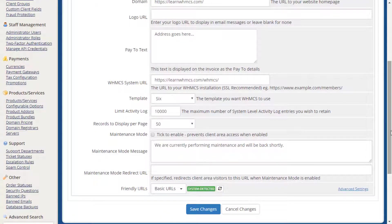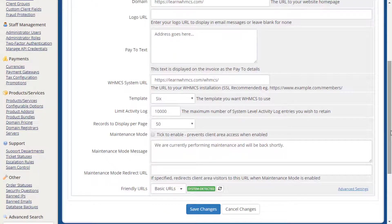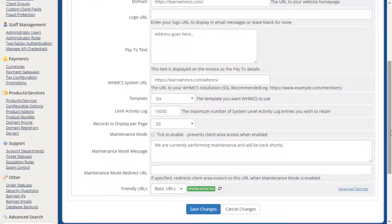The Template dropdown allows you to change the default theme WHMCS uses for the client area. Once an additional theme has been created, it will appear in this list for selection. To learn more about themes and how you can customize your installation, check out our template customization tutorial. The Friendly URLs area allows you to change the URLs used throughout WHMCS to a more search engine friendly format.